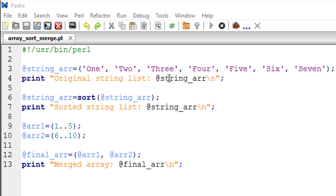So I've got a script opened up here, it's called array_sort_merge, and in this script on line number 3 I have created an array variable called string_arr which has the elements 1, 2, 3, 4, 5, 6 and 7.